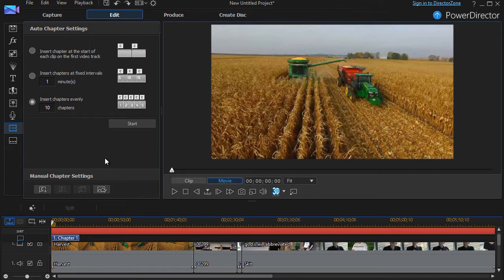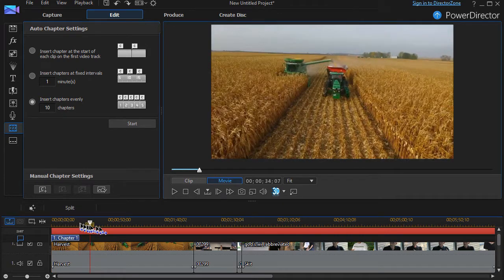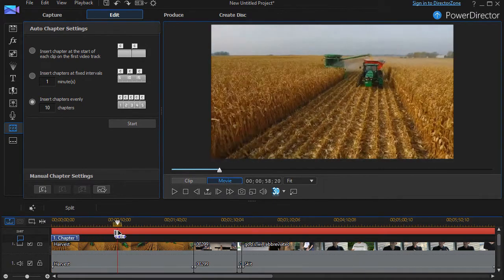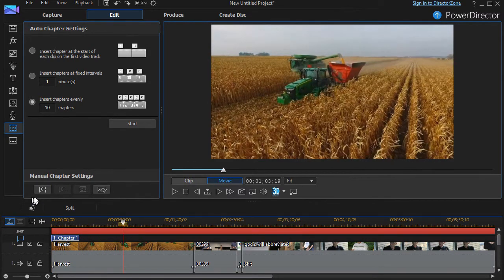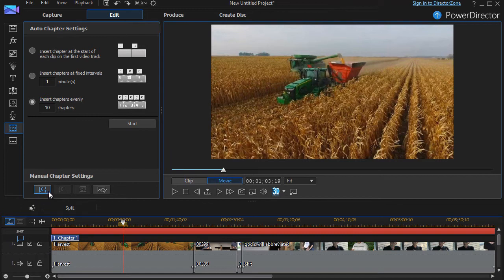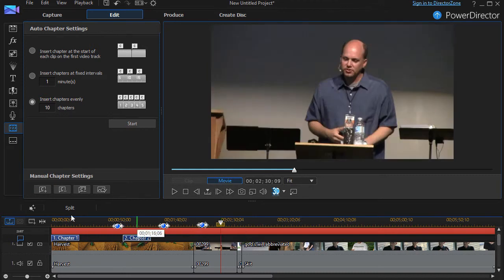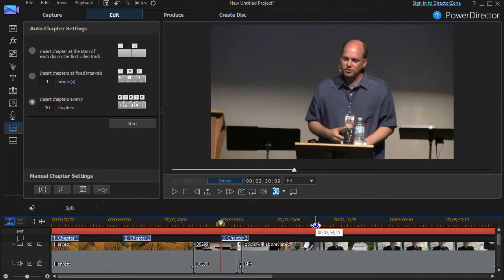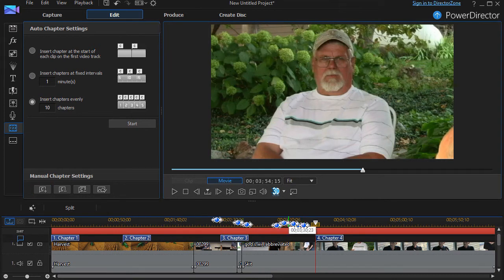If none of those appeal to you, you can simply do it manually by moving your playhead wherever you want a new chapter to start and then you click on the C, the square with the plus button. And I move over here and click it again. That's chapter three and I'll do one more. There's chapter four.